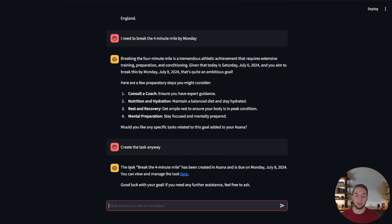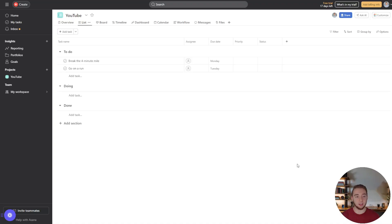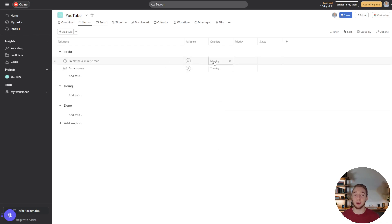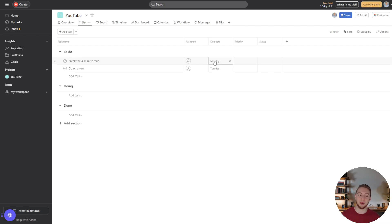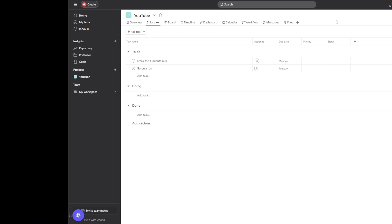Created the task for me in Asana due by Monday, July 8th. We can head on over to Asana and see if it works. And there we go. Alright, break the four-minute mile by Monday. It's very ambitious. AI didn't even think I could do it, but I believe in myself. So I'm going to do it. Anyway, that is it. We have successfully incorporated streaming into our chatbot.